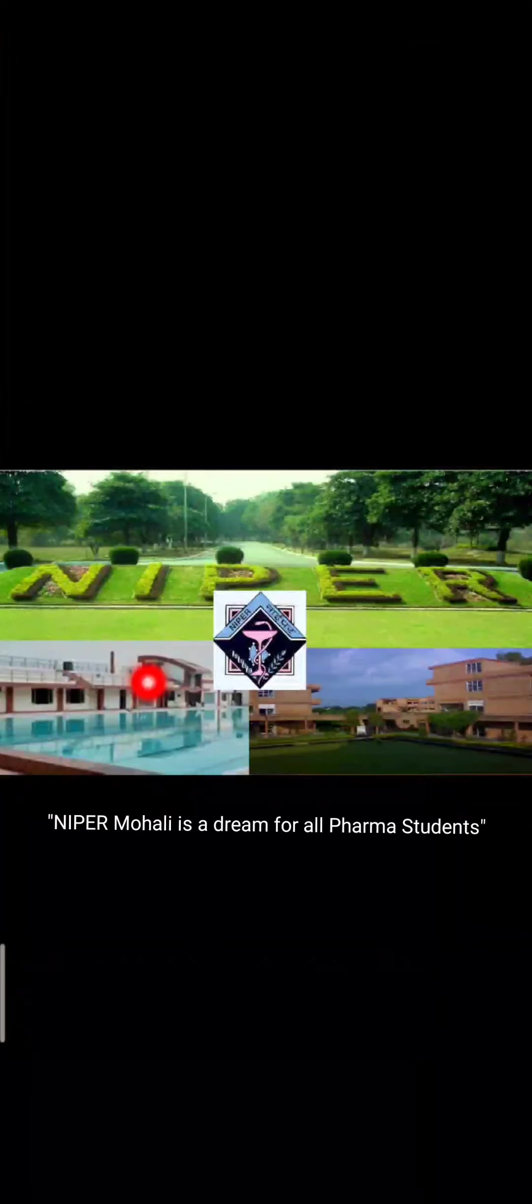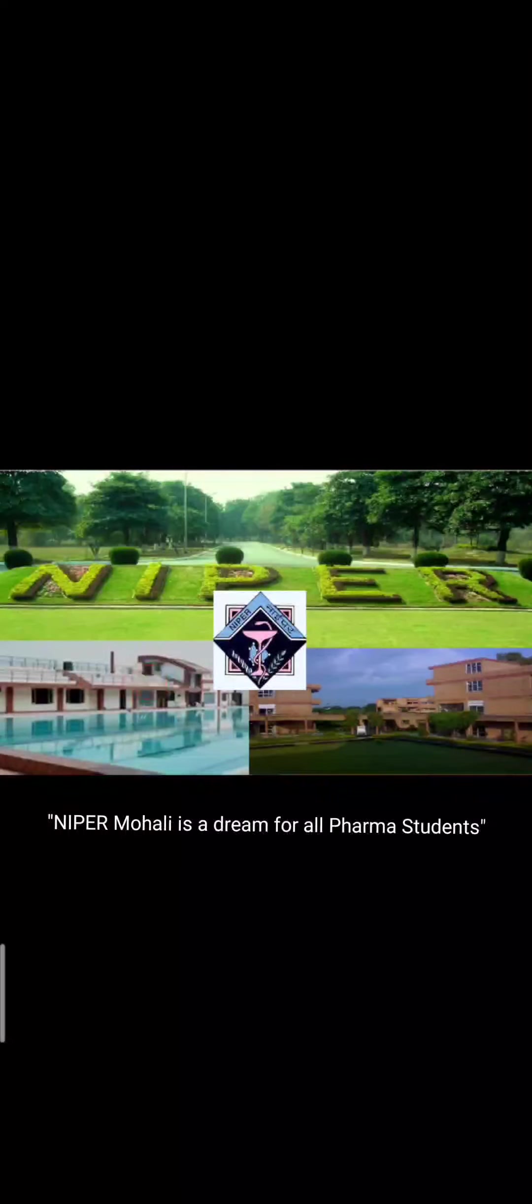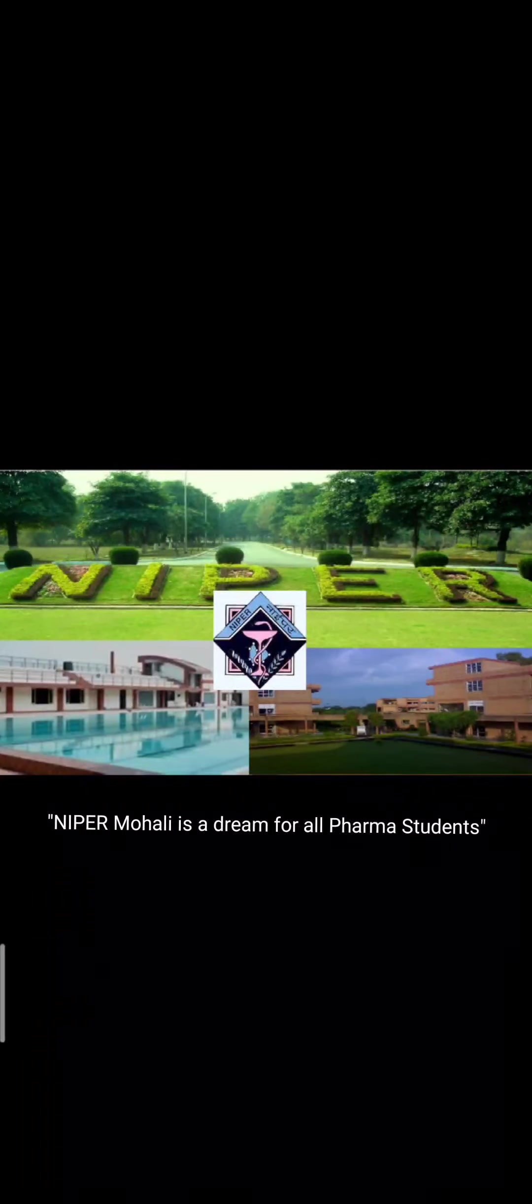So guys when we talk about NIPER, NIPER Mohali is one of the best colleges amongst NIPER and I would say best colleges in India also to pursue masters. Look, masters at NIPER could be for two reasons: basically if PhD you pursue, NIPER gives us a good platform to have hands-on experience on various research studies. That's why people prefer NIPER.